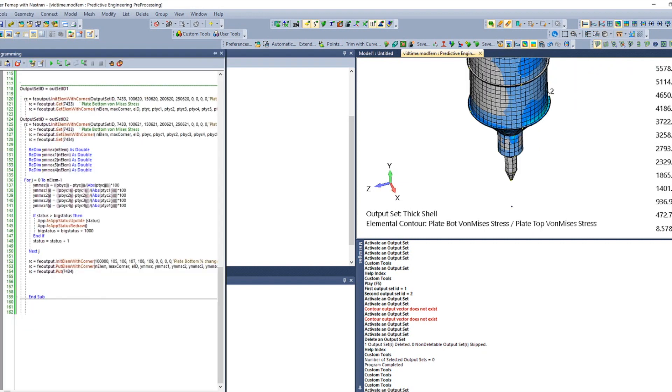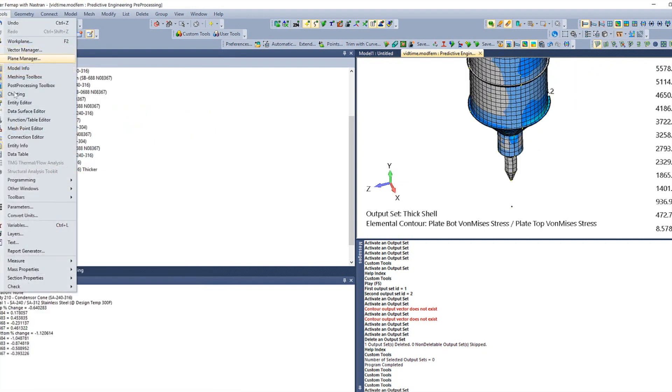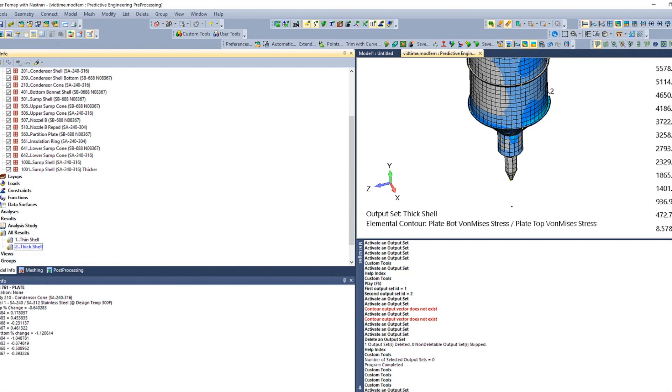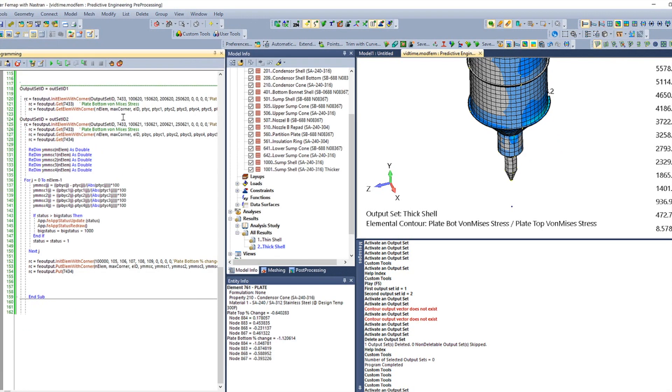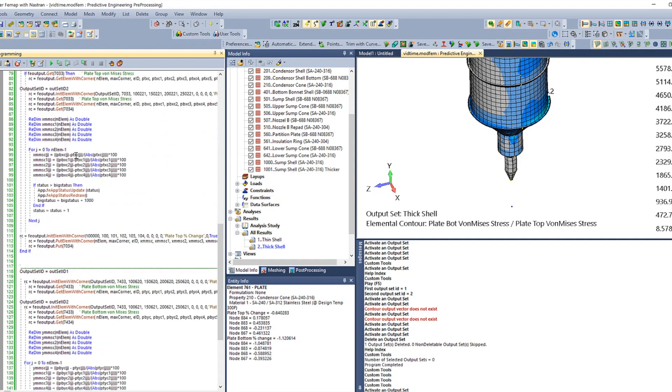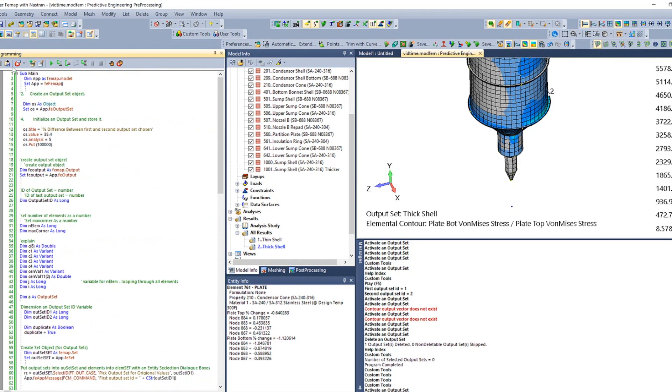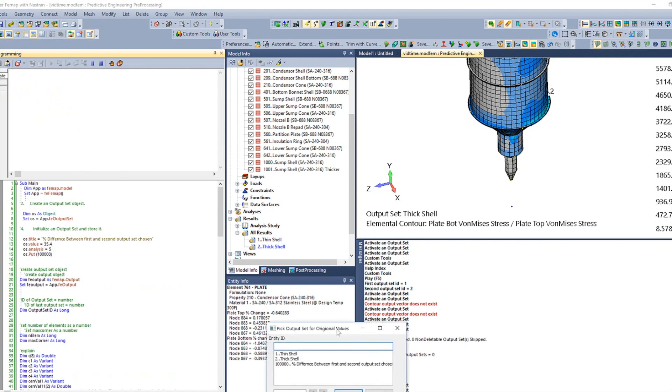So to run APIs, make sure it's turned on, go to your tools and programming and make sure you turn on this API programming. But when you do, this window will pop up. So you can see in here, we've already opened up that program. And to run it, we just have to hit play.